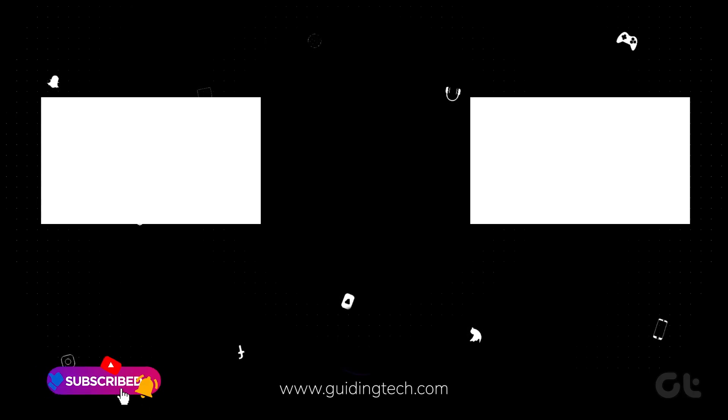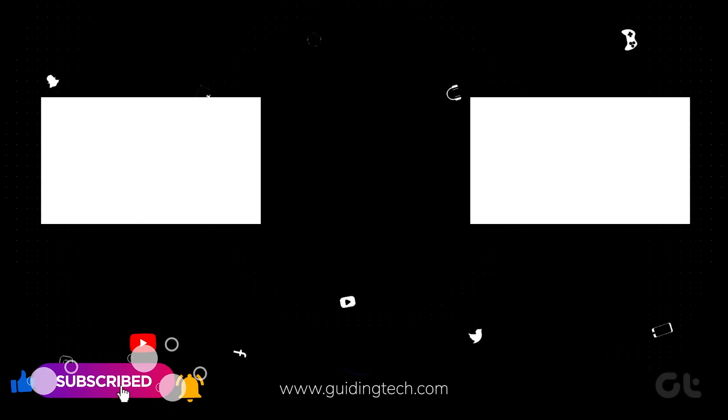For more tech tips and tricks like these, subscribe to Guiding Tech and discover one of these videos, handpicked just for you.